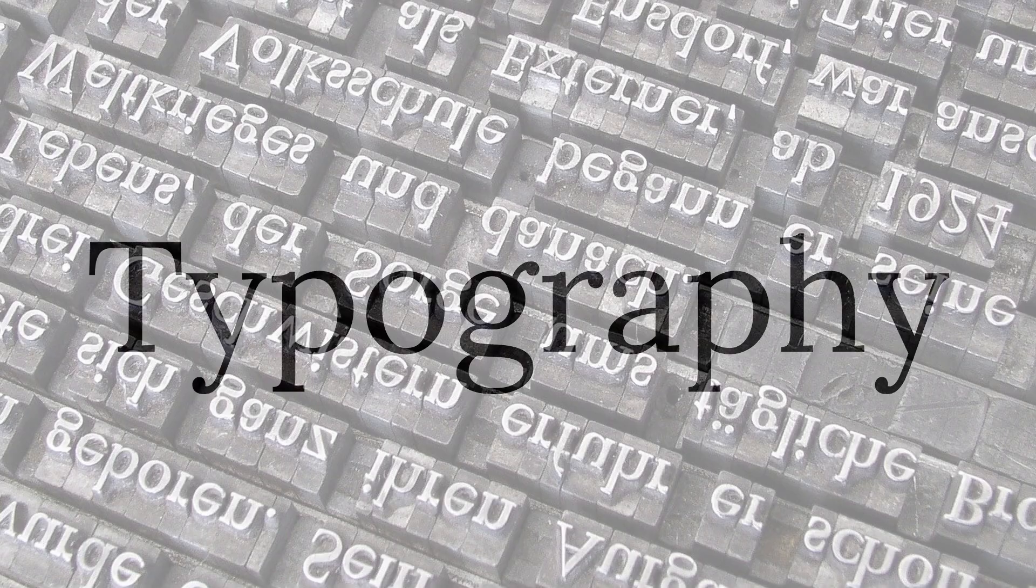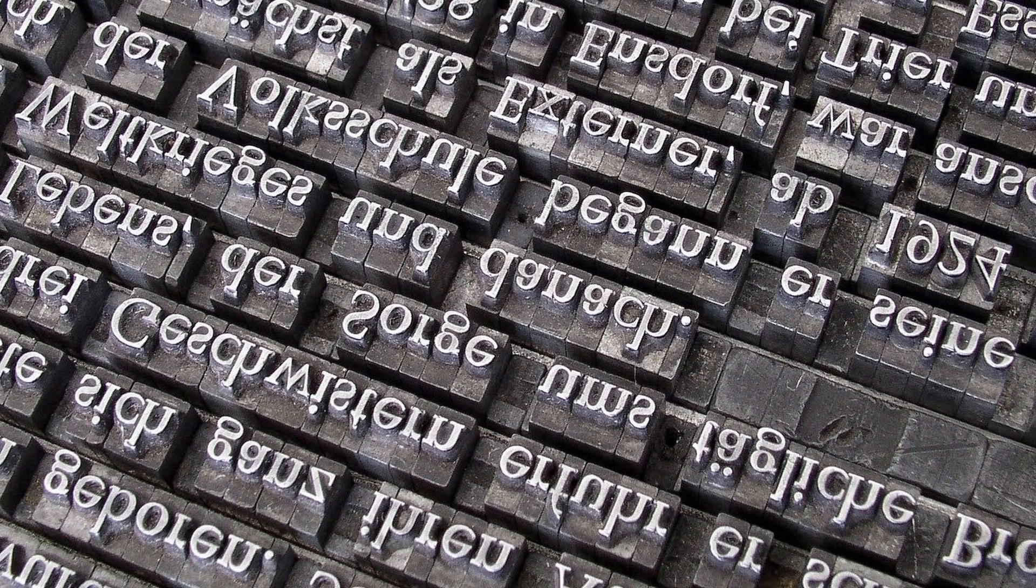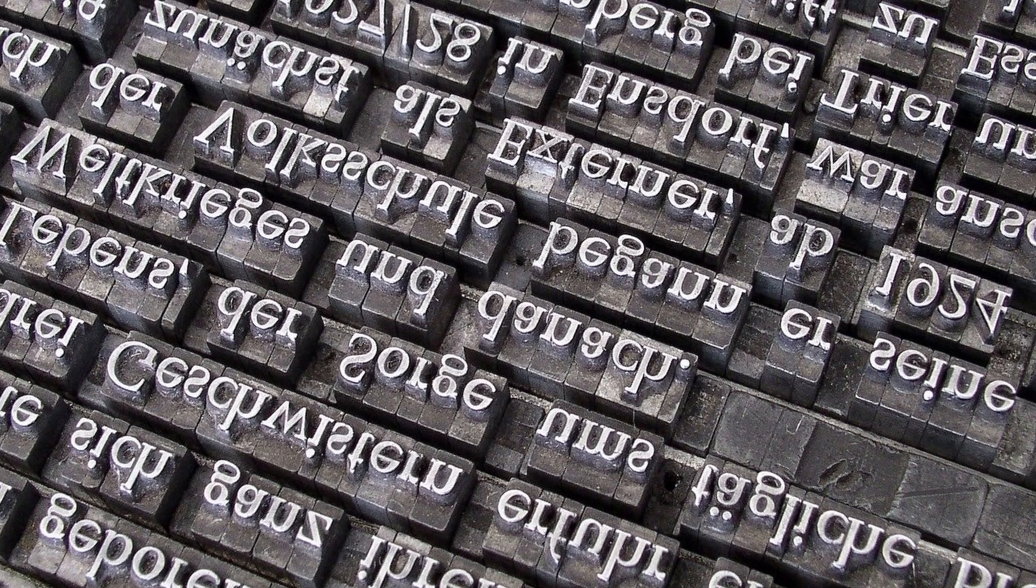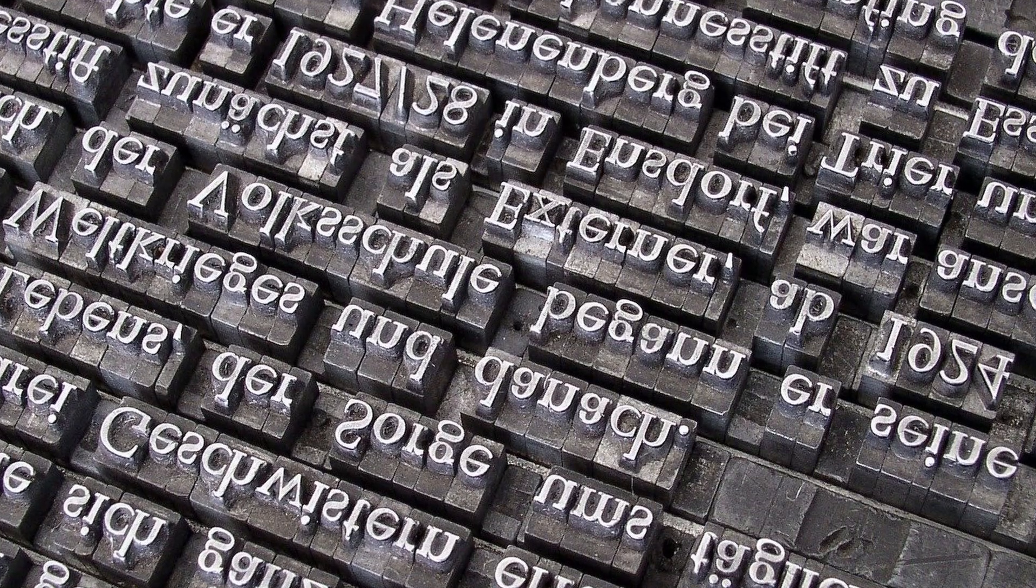Companies that design and sell typefaces today are often still called foundries because of their roots in casting little letters out of molten metal.